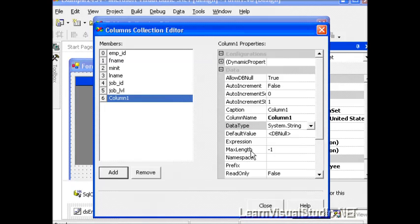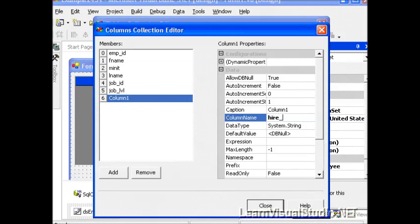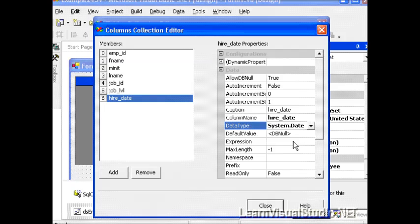And then finally, we'll need our Hire Date, and that needs to be a System.DateTime.